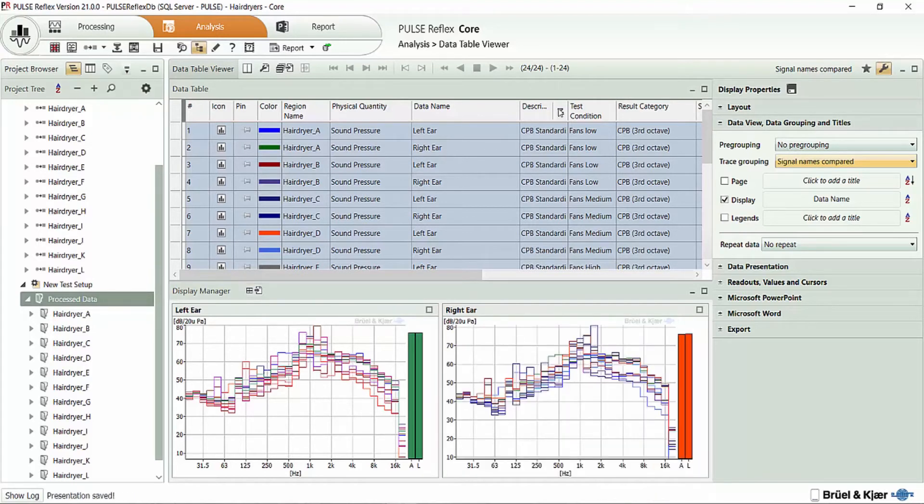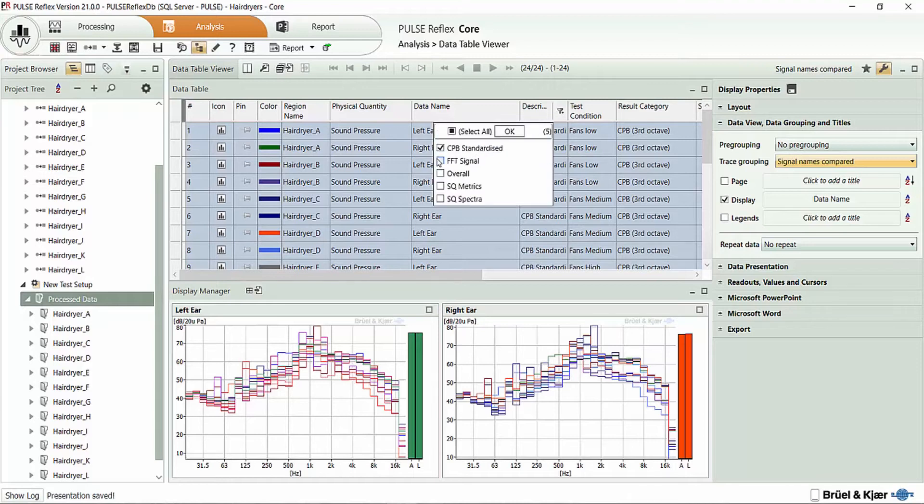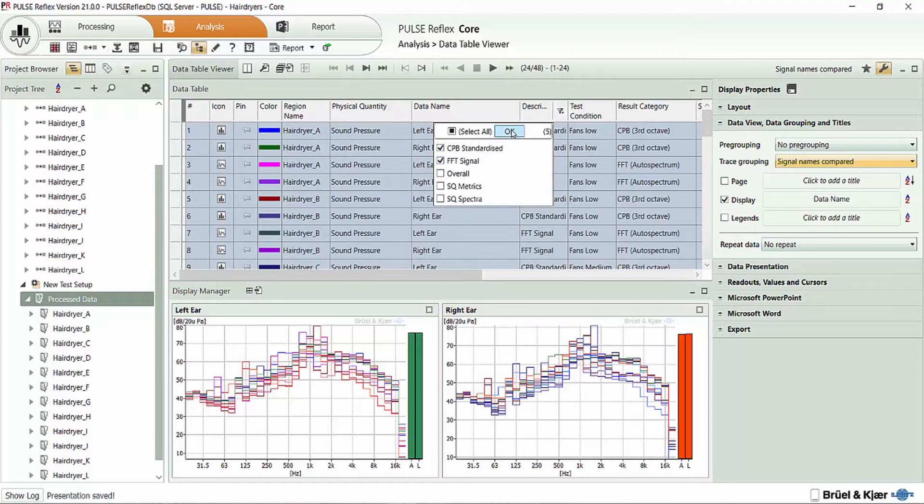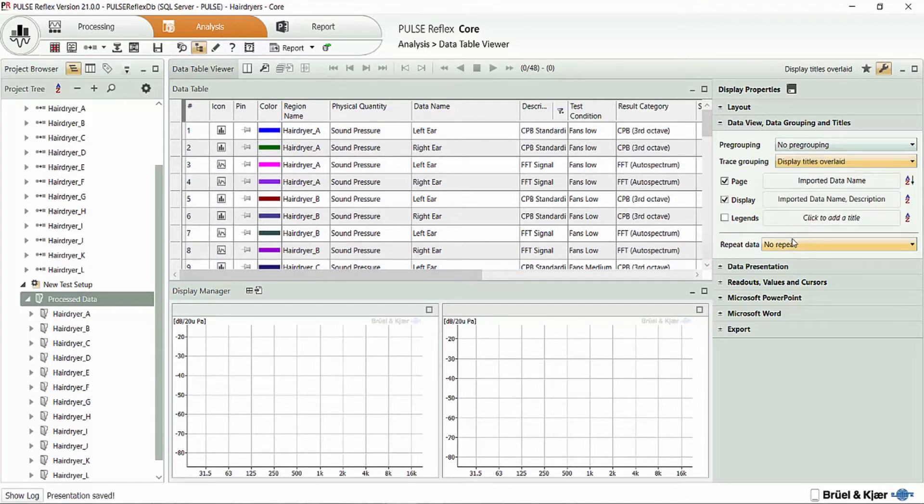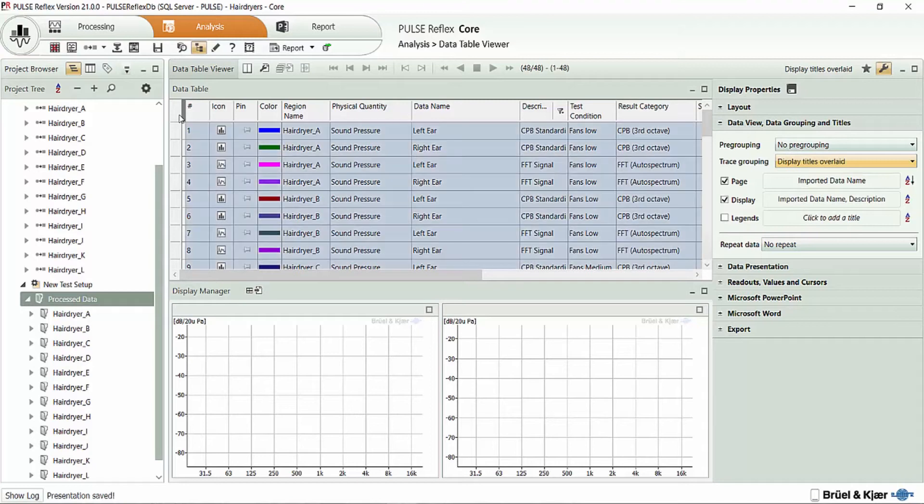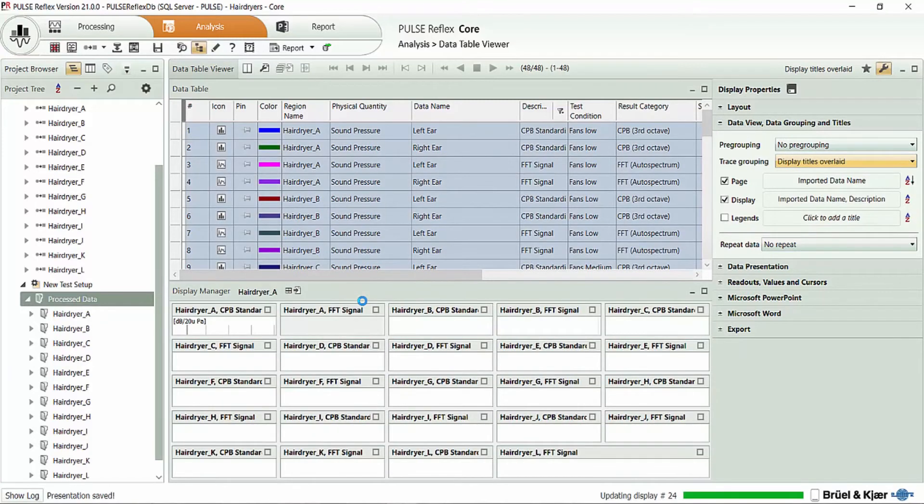Now, in addition to looking at my one-third octave results, I might want to look at my FFT results as well. So I can bring up my FFT results. Maybe we'll switch things back to the display titles compared. And I can select all of my results again.